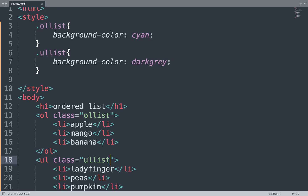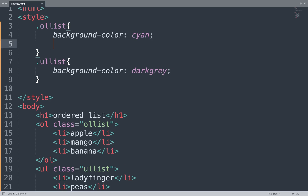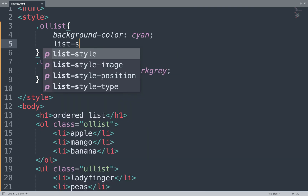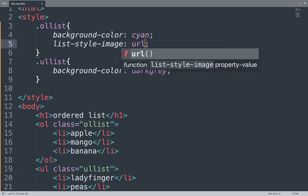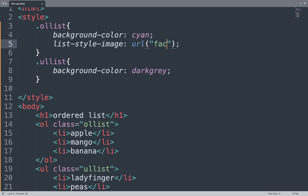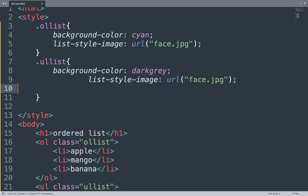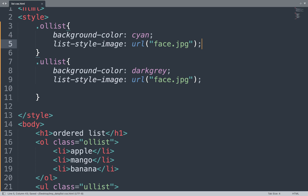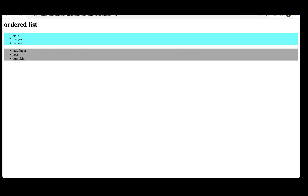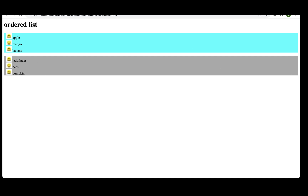Open the Sublime Text editor and add more properties. We use list-style-image and set the URL, adding the location of the image such as face.jpg. Save the file and see the result in the browser window. The ordered list and unordered list now show an image in place of bullets or numbering.